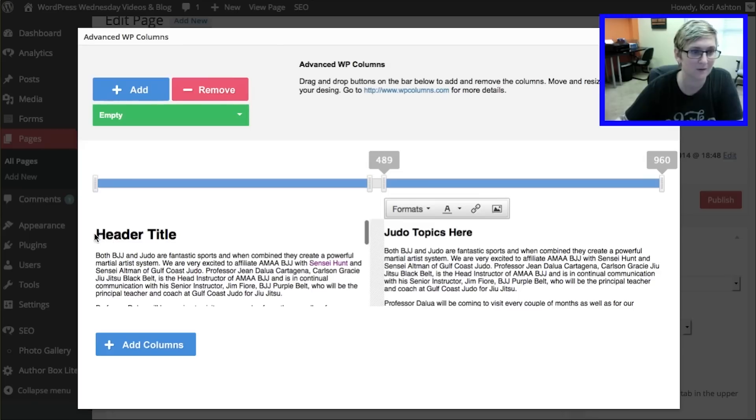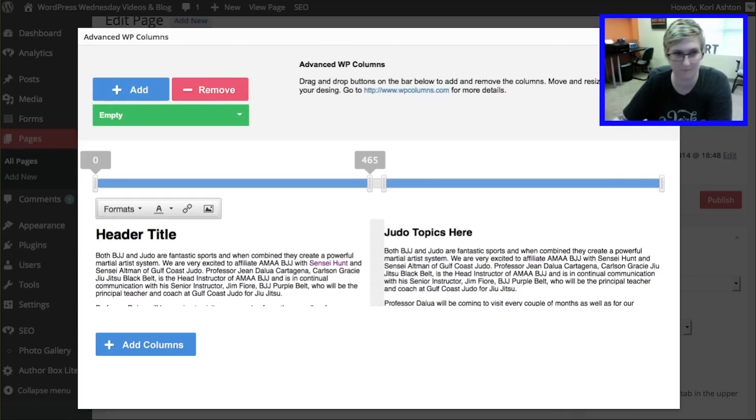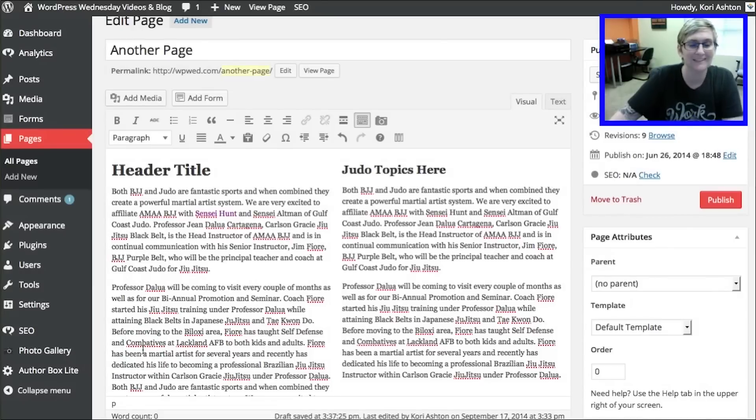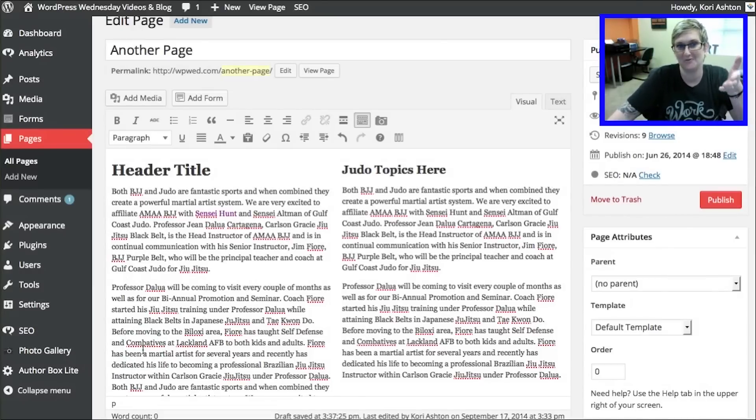And just click and paste. And now there's the judo topics. And here is this header over here. That space. And I'm going to click add columns. Check that out.